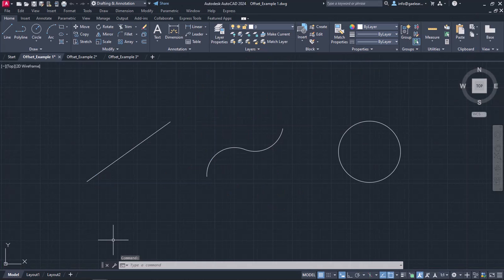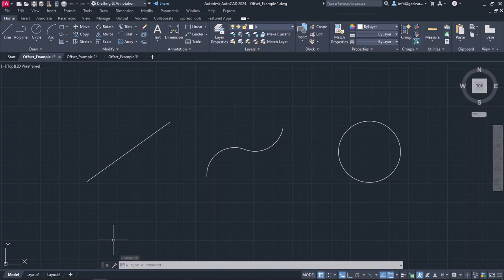In the first example, I am going to show you how to create parallel lines and curves as well as concentric circles with the Offset command.